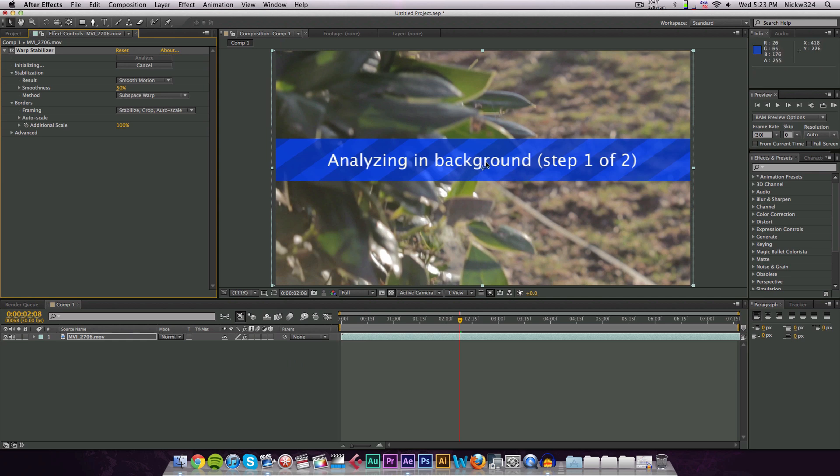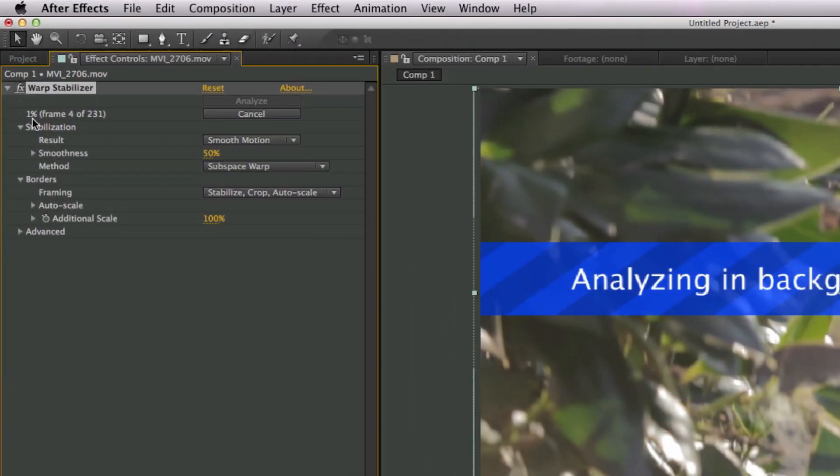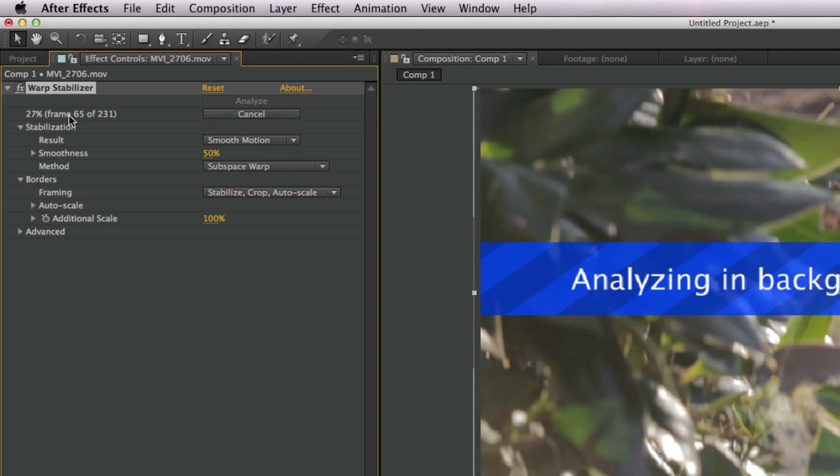So let's apply the effect, and as you can see it just starts analyzing—step one of two. Now it'll start analyzing the clip, and that should take a while. You'll have a little bit of a counter over here telling you guys how long this should take. Now ideally if you're using 1080p footage, it'll take a lot longer, but since I sized this down it's going quite a lot quicker.